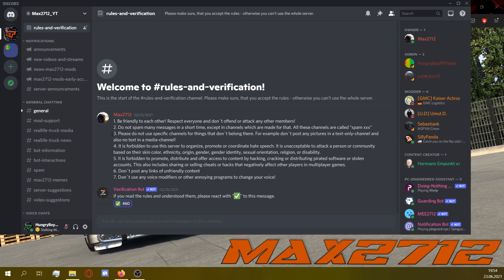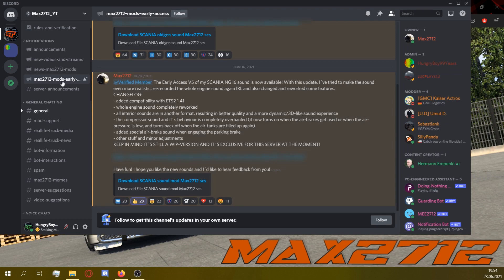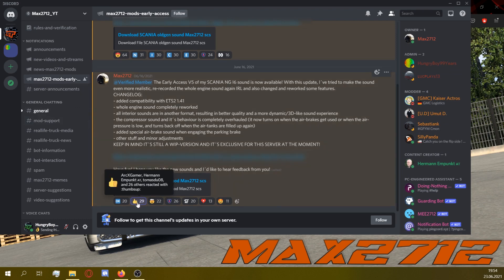With this done, go to the channel Mac's 2712 Mods Early Access, where you can find links to the early access mods. Those versions are mostly not completely finished, and that's why there may be bugs. Enjoy!